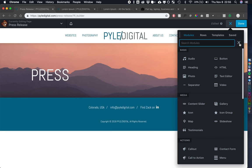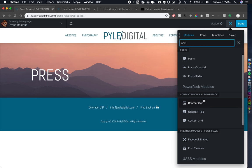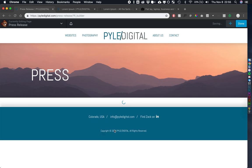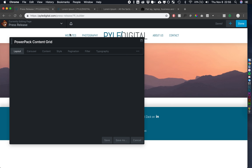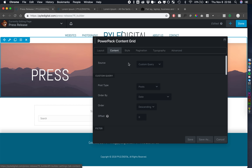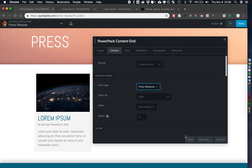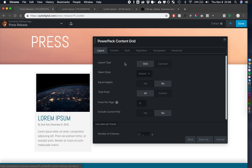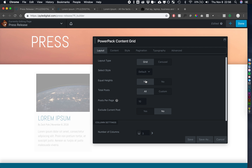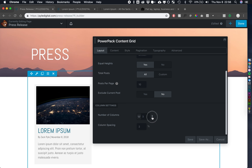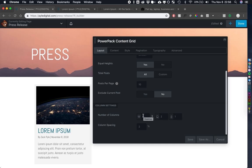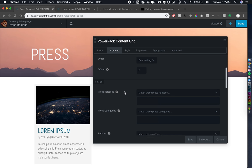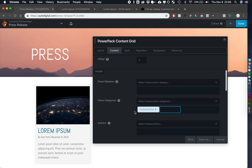All right, so we need to pull in our custom post type, and we can do that through a posts module. I like power pack's content grid, so I'm going to use that, but any of them will work. So under content, we need to tell it what we're pulling, and you can select your custom post type, right there. And you can see that it's pulling it in, which is great. I'm just going to do a couple things. I'm going to make them all equal heights. I like this option in power pack that you can customize the amount of columns per breakpoint. I'm also only going to pull in the featured press, that custom taxonomy that we created.